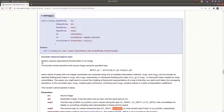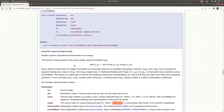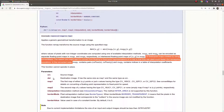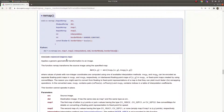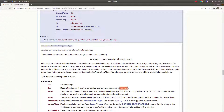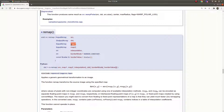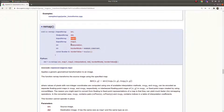The documentation defines remap as applying a generic geometrical transformation to an image. It takes a source image and a destination image. The destination image needs to be the same type as the source image, but the size can be different. The size of the destination image needs to be equal to map_x and map_y. Map_x includes the x-coordinates and map_y includes the y-coordinates of the desired image.